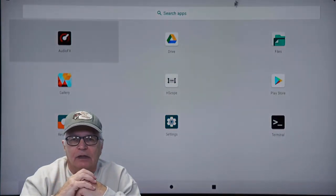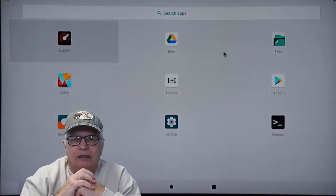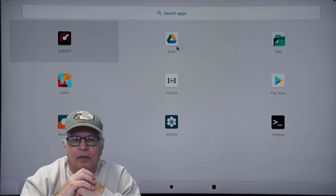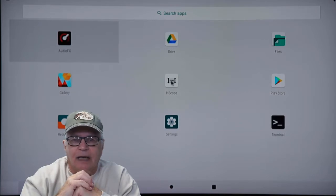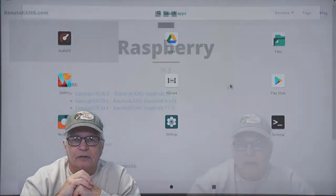Here I've only installed two apps, the Hscope and Google Drive. It has access to the Google Play Store.